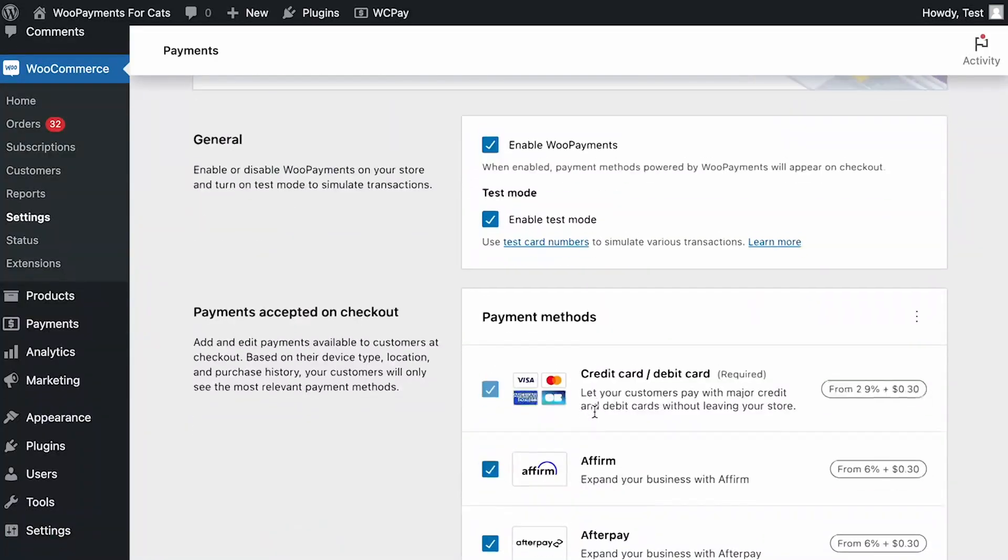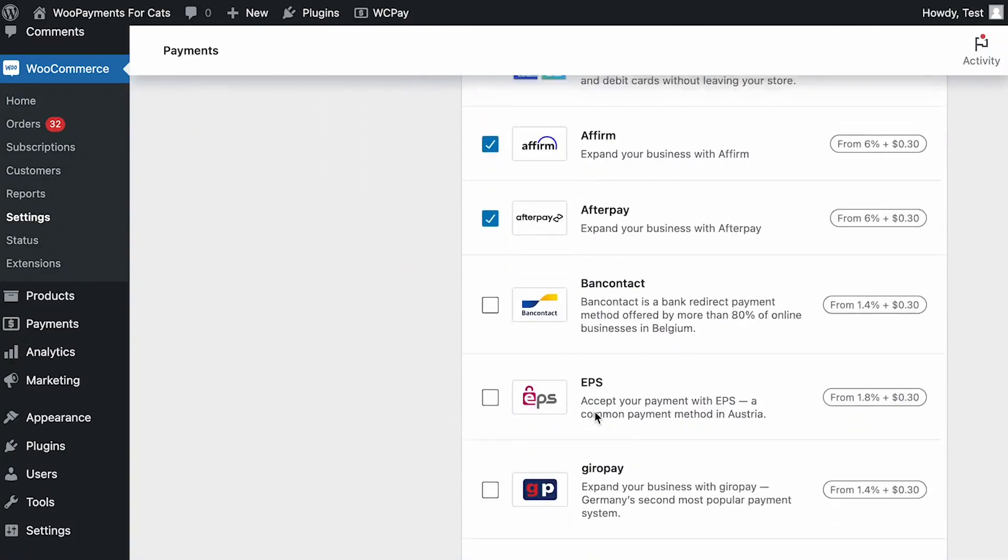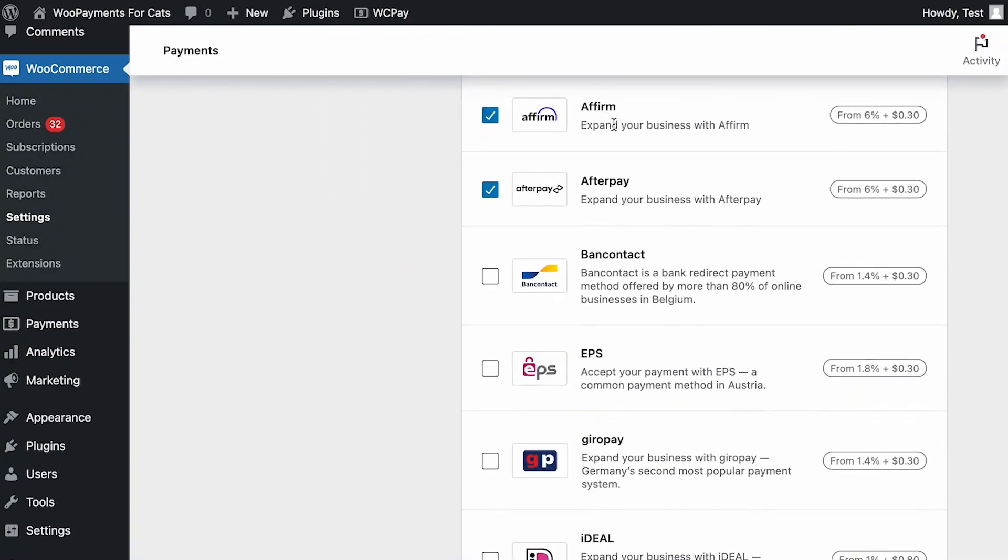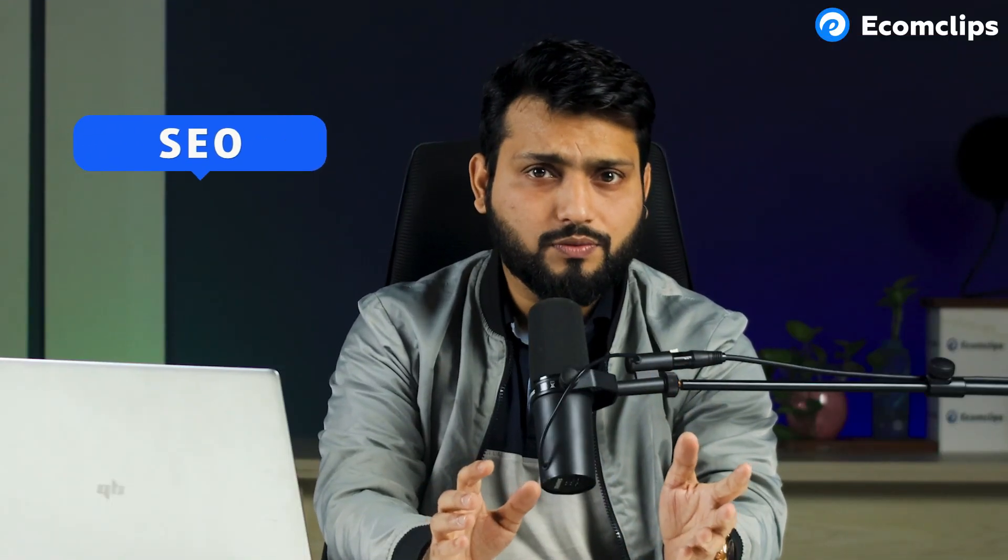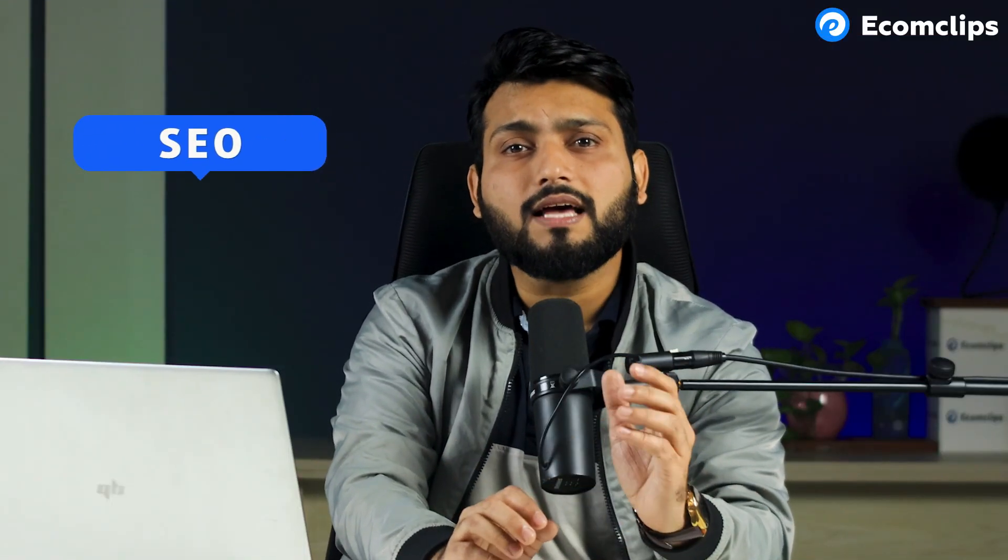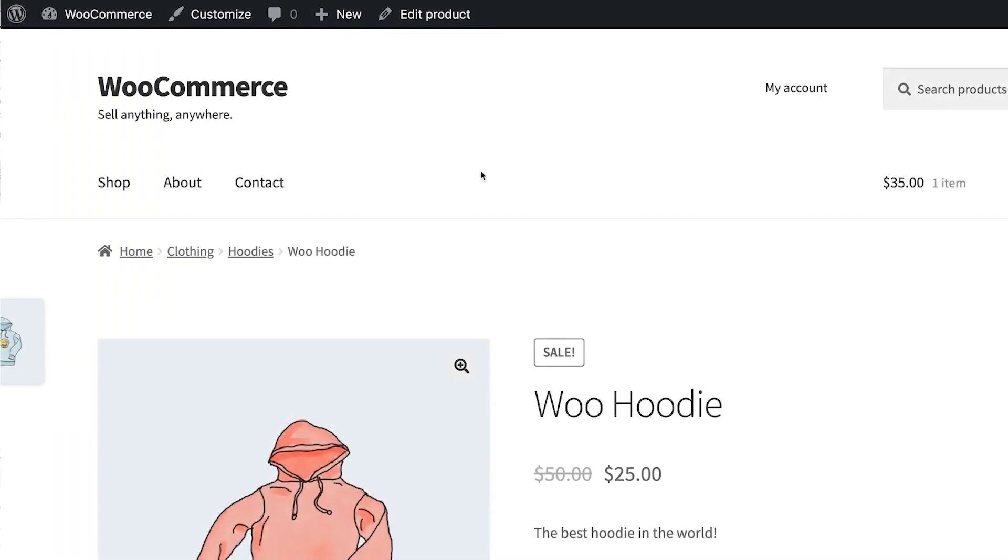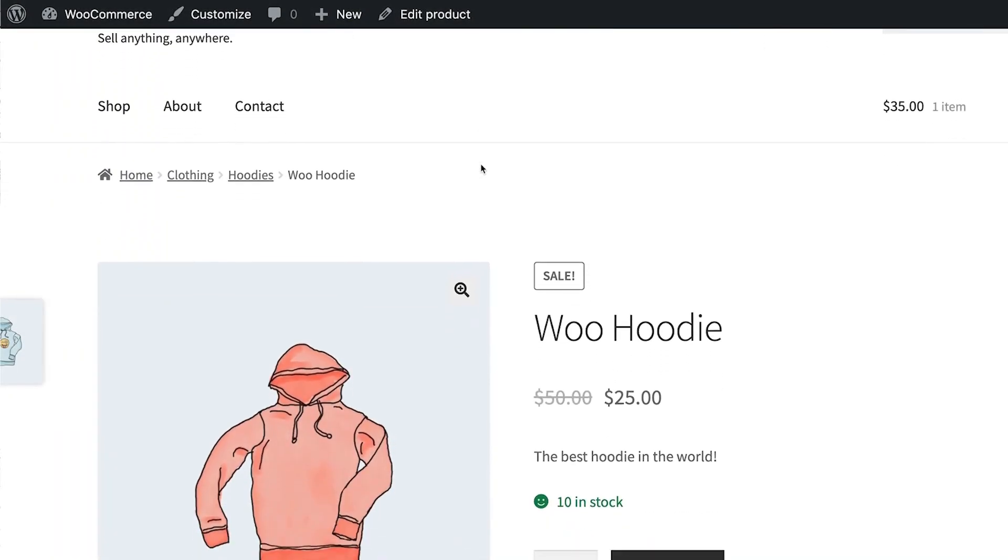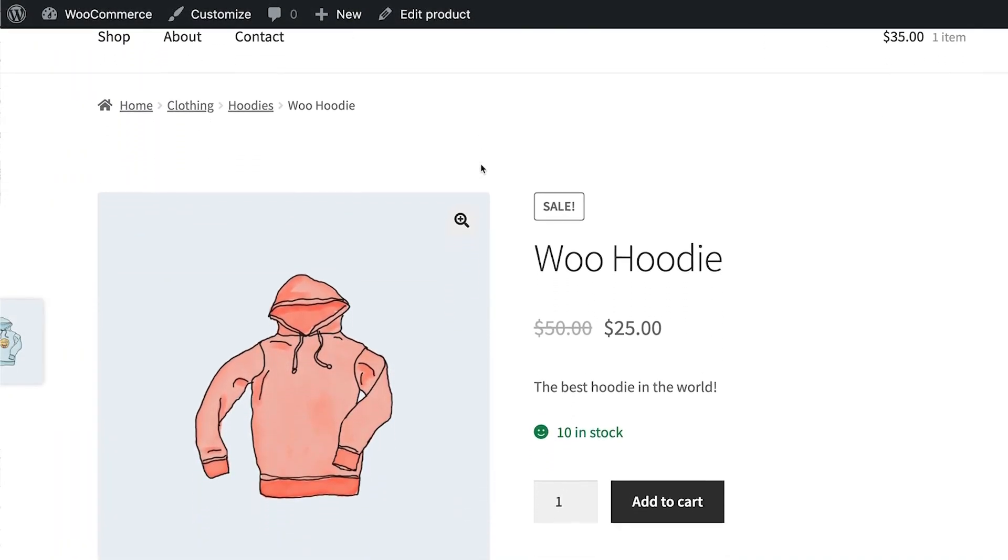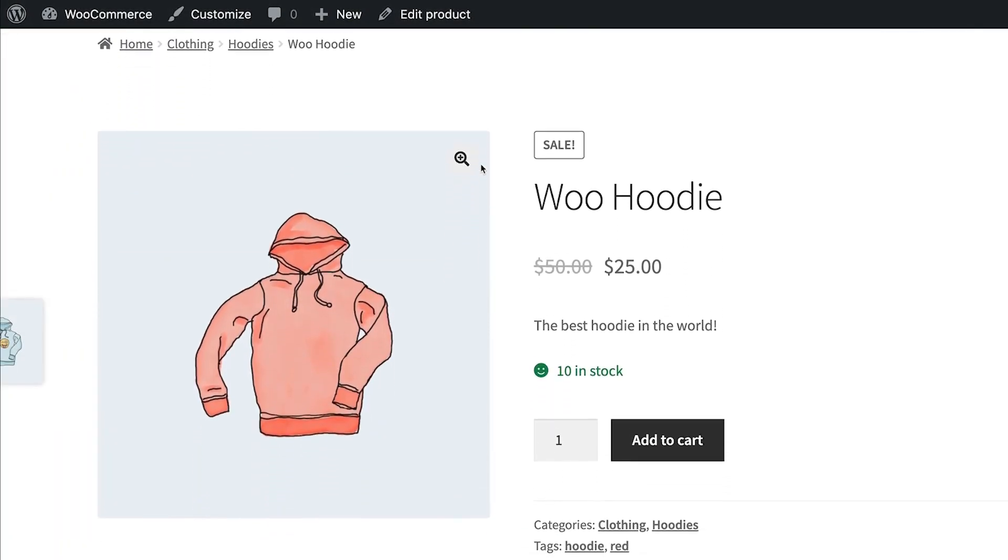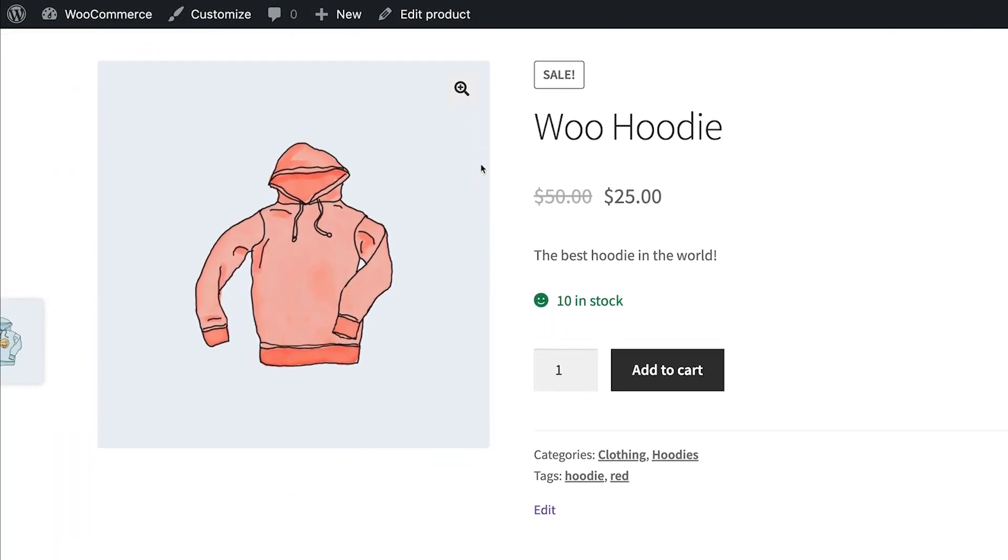Also, it supports an extensive range of payment gateways like PayPal, Stripe, and even offline payments. Now, talking about SEO, WooCommerce is highly SEO friendly. So, this means your store has better visibility in search engines right out of the box.